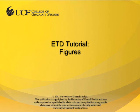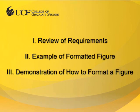This video tutorial is provided by the College of Graduate Studies at UCF. In this video, I will review the requirements for formatting figures, provide an example of what a properly formatted figure looks like, and demonstrate how to implement these settings in an existing ETD.